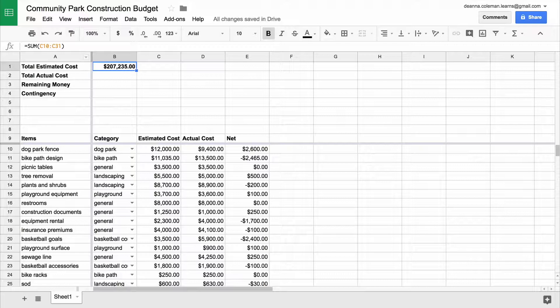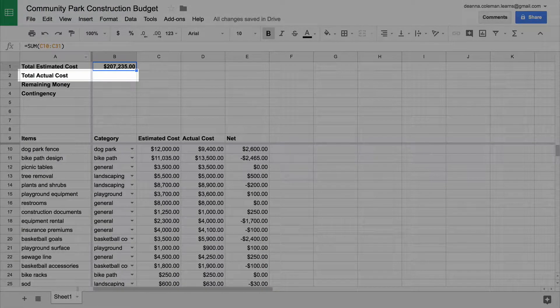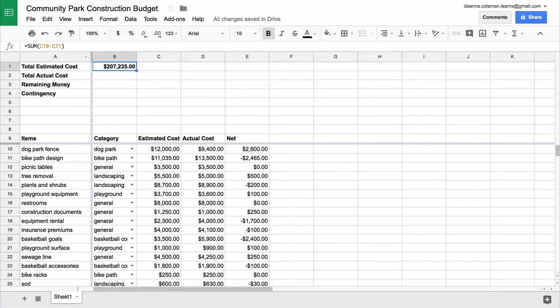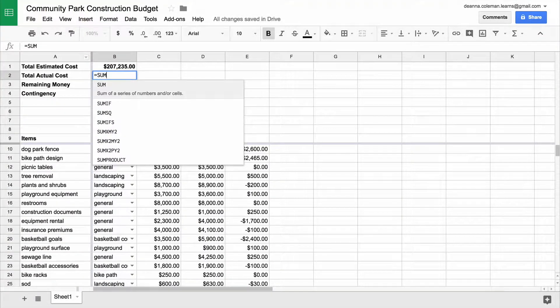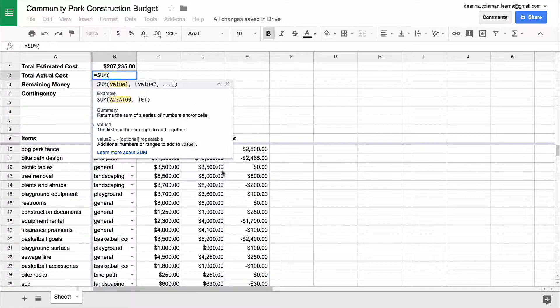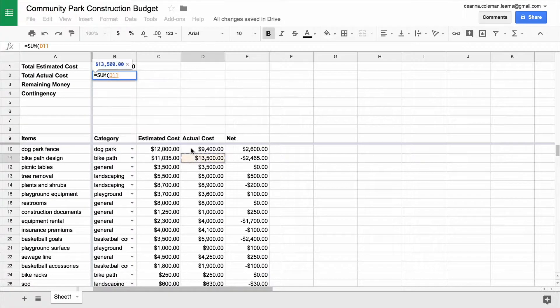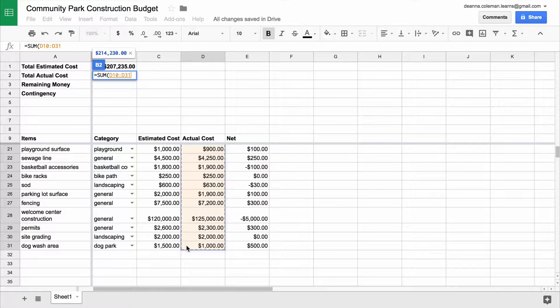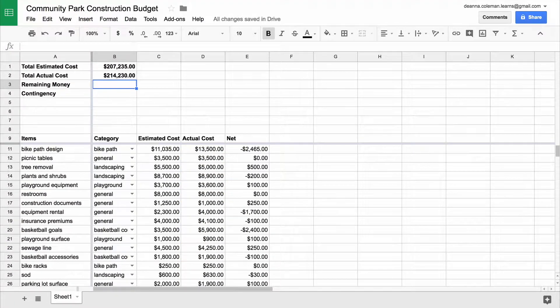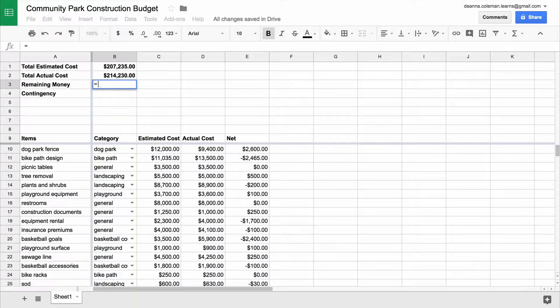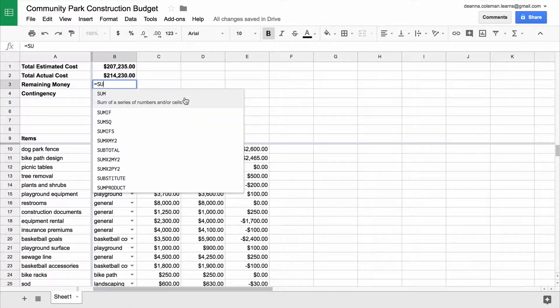Use the SUM function again to total the numbers in the actual cost column next to the total actual cost. Then, repeat those steps for the total remaining money using the net column data.